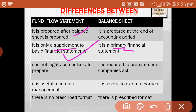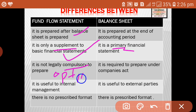Fund flow statement is not legally compulsory — it is optional. It is prepared to show the changes in assets and liabilities. Whereas in the case of balance sheet, it is compulsory. Especially in the case of companies, it is compulsory to prepare financial statements, particularly the balance sheet.